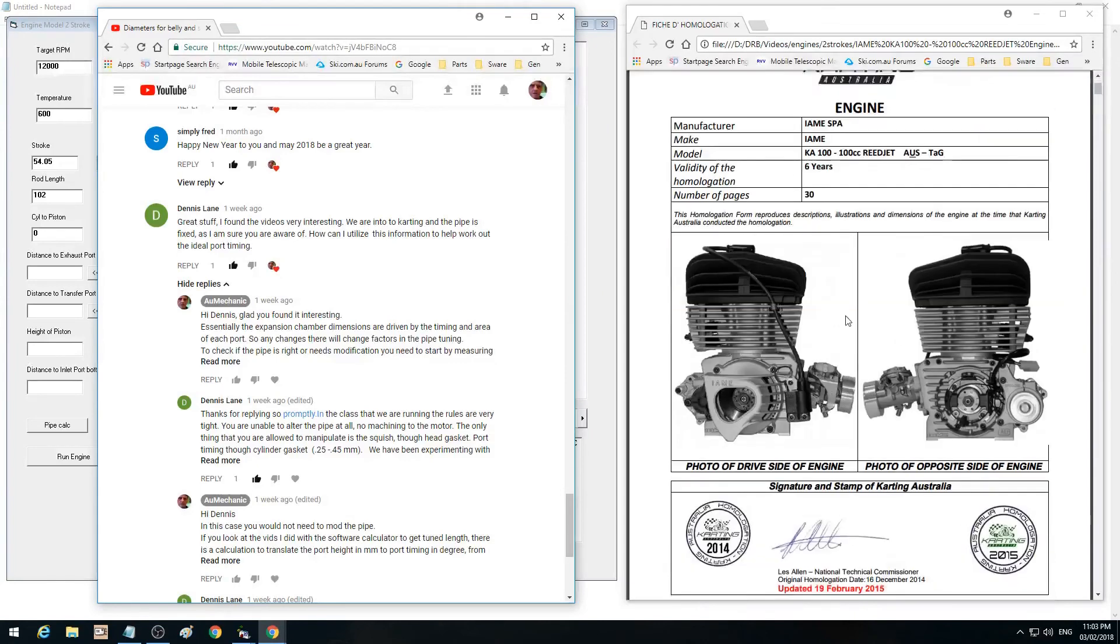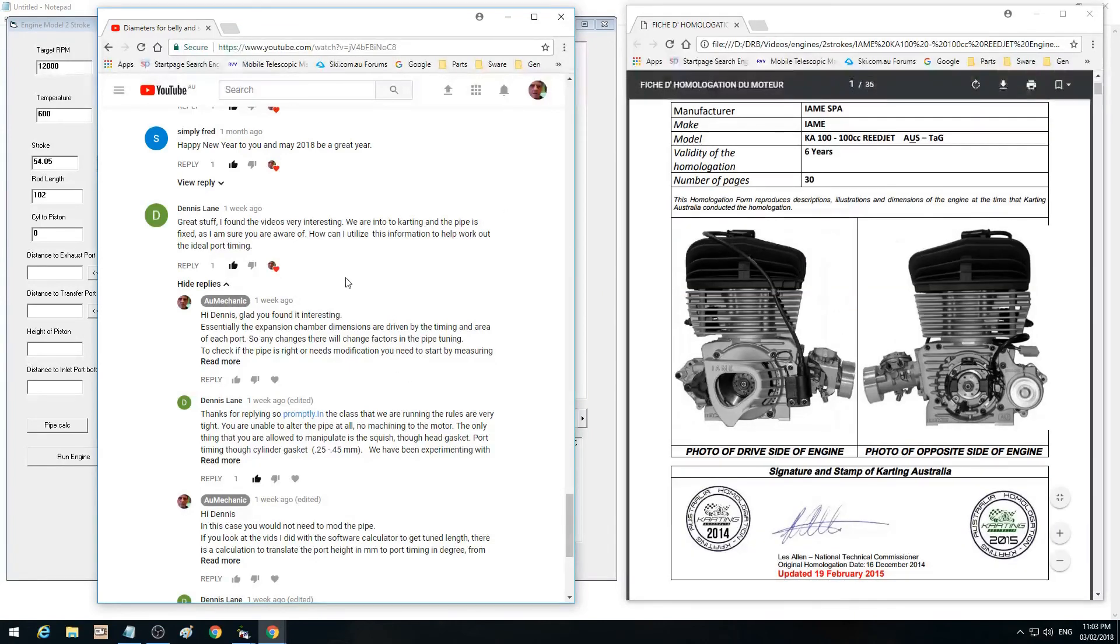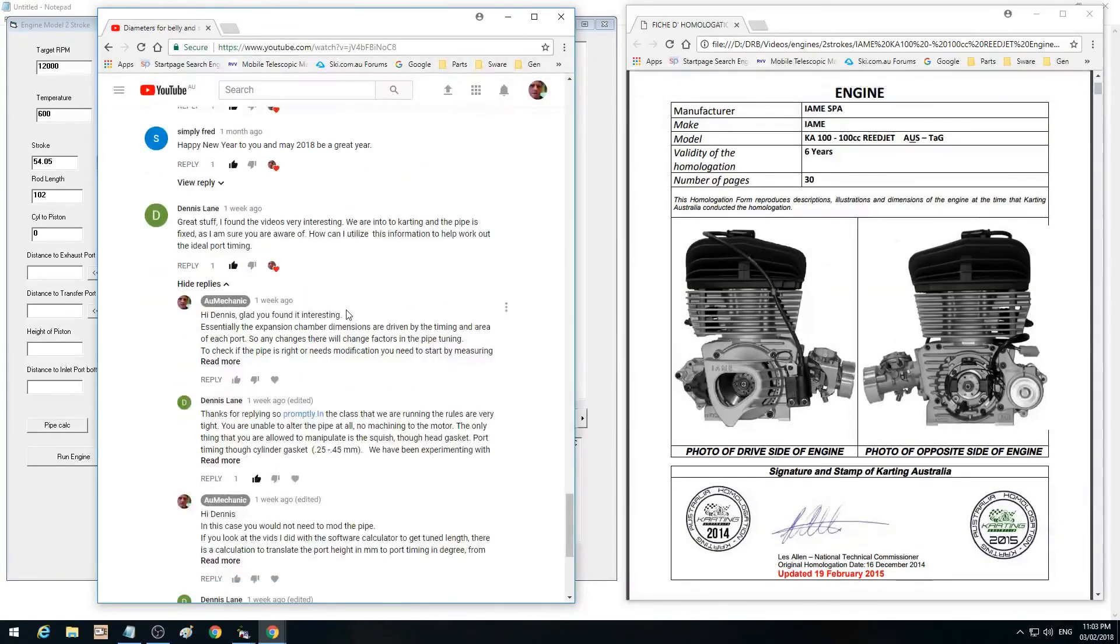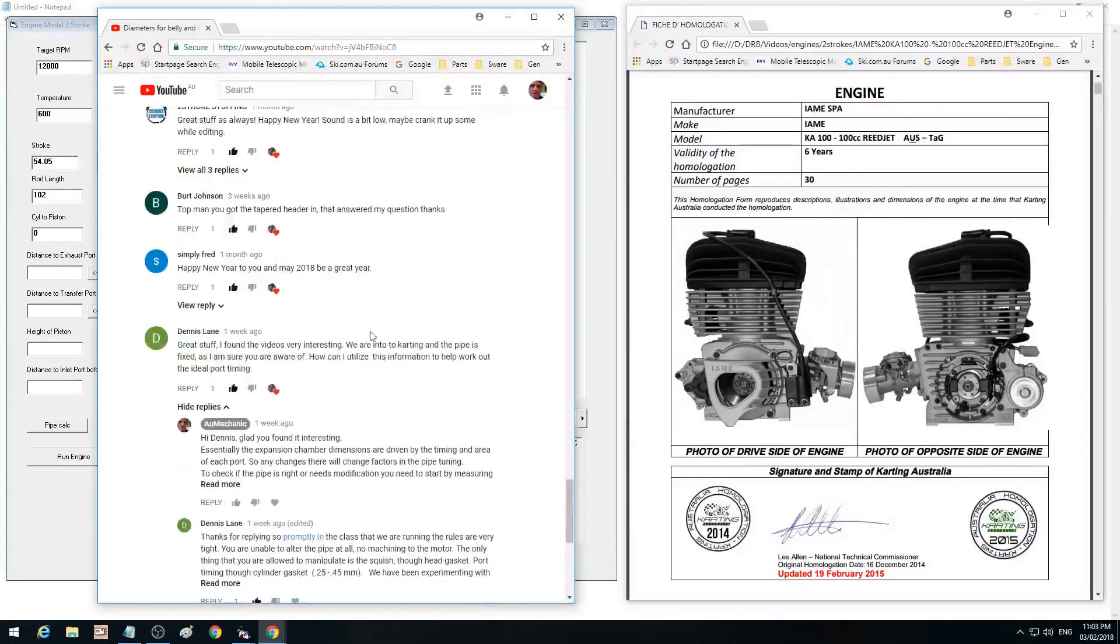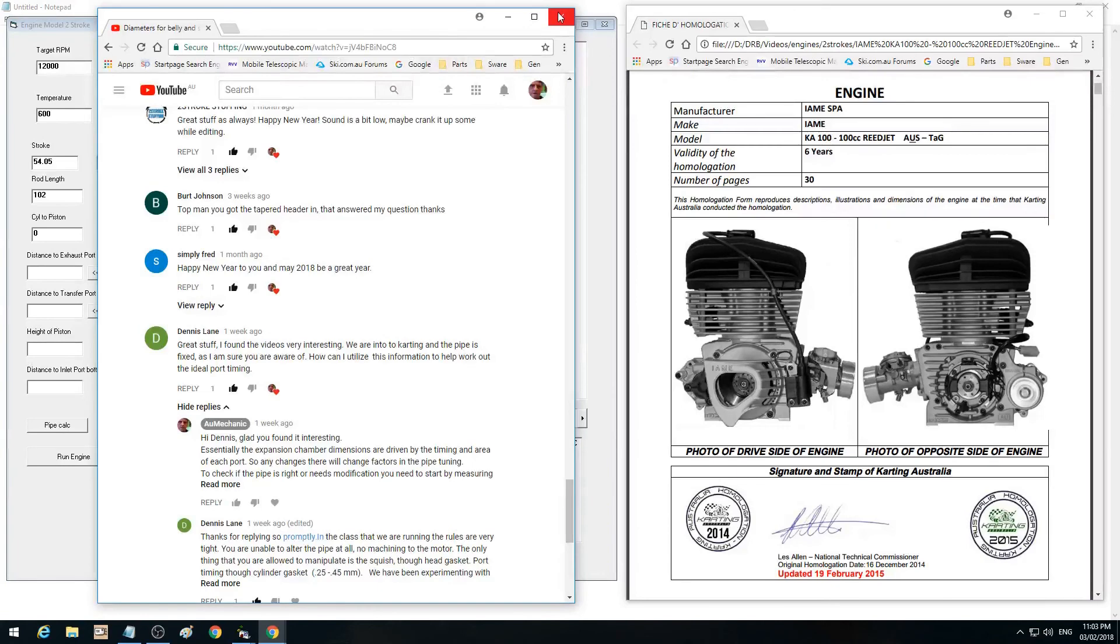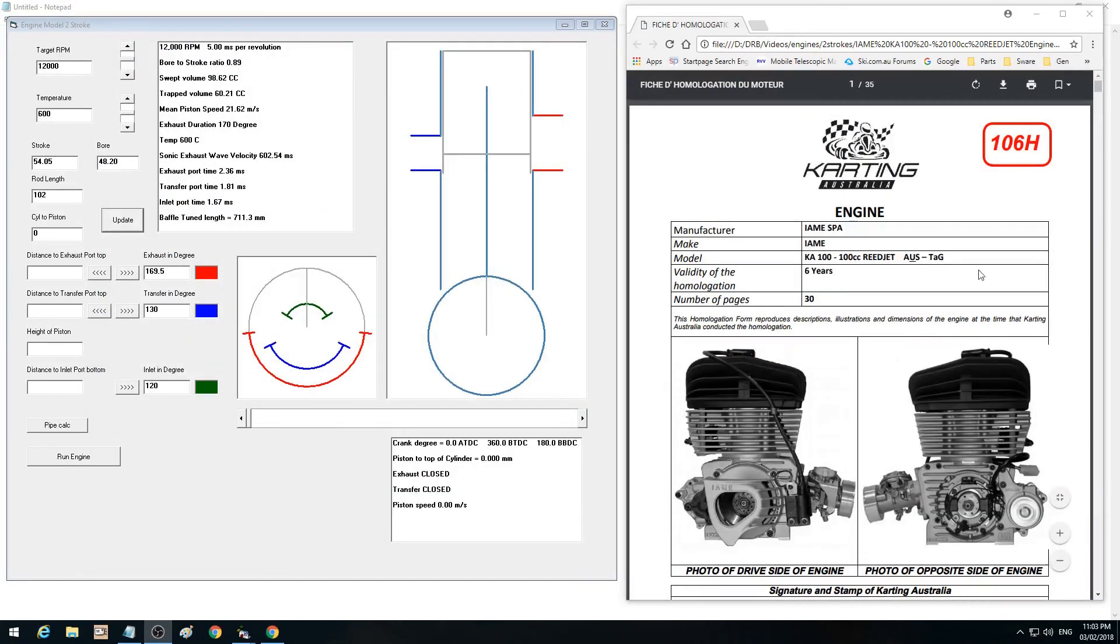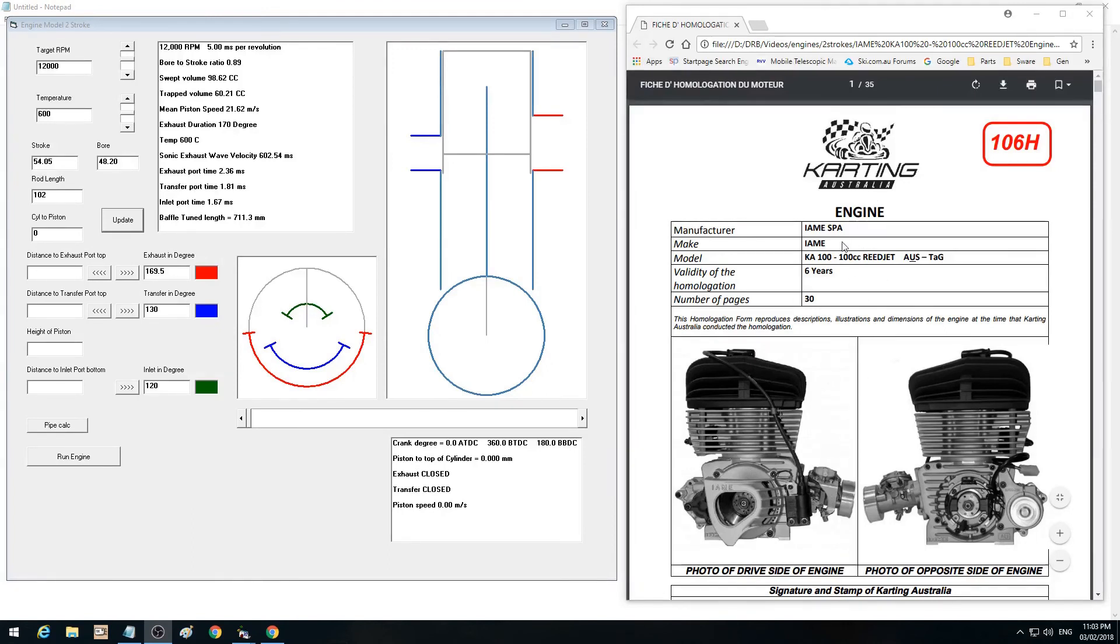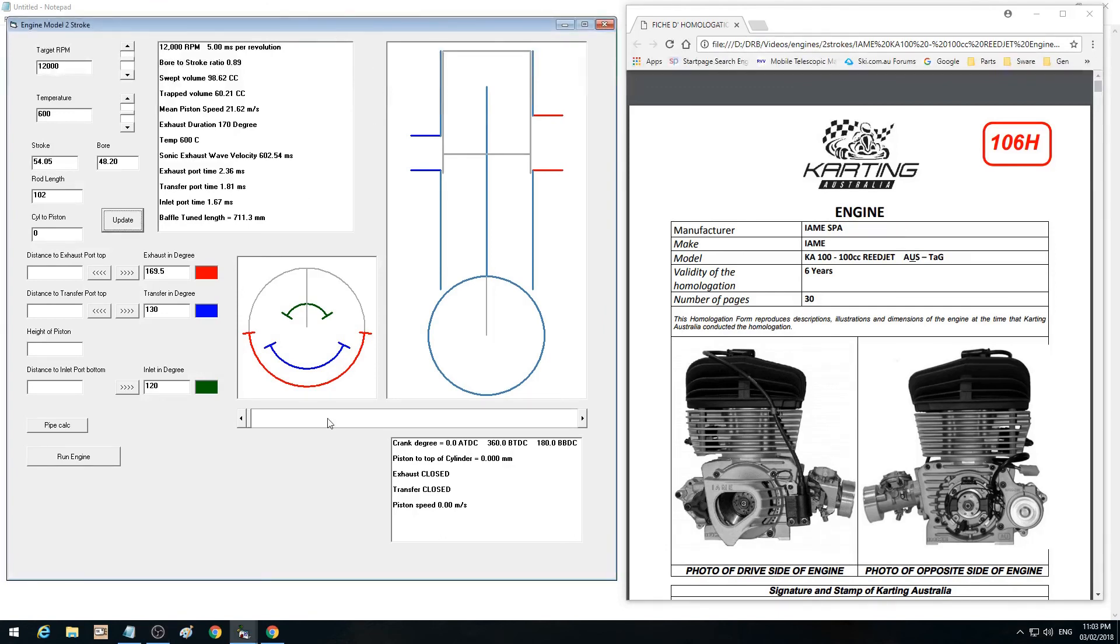What we've got here is a viewer during episode 10 asked some questions about his kart engine. He's given me this document here, which is a homologation document for a karting engine. It's 100cc reed valve engine, I AM, all the specs there. He asked me questions about making modifications to it and would I be able to give him some advice about what is being changed with those modifications.